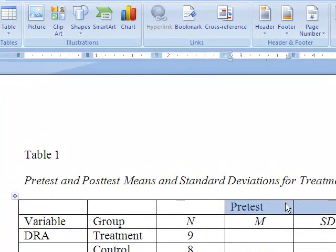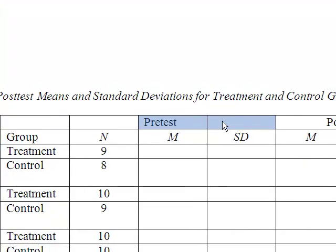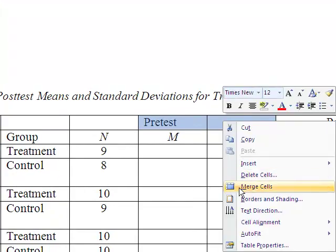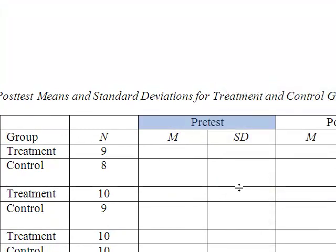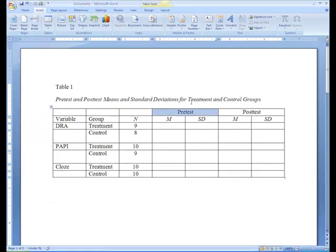To do this, select the cells, right-click, and then click Merge Cells. We can also center the letters N, M, and SD and italicize them.